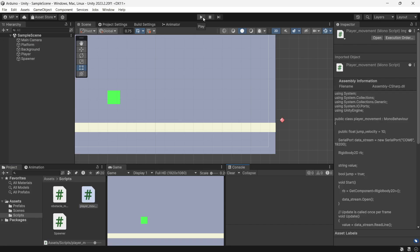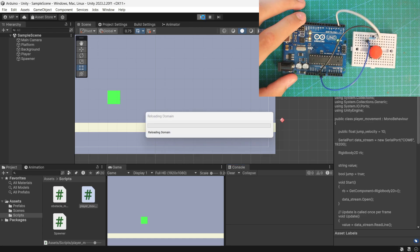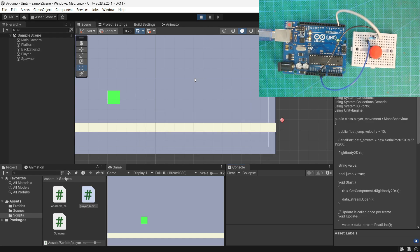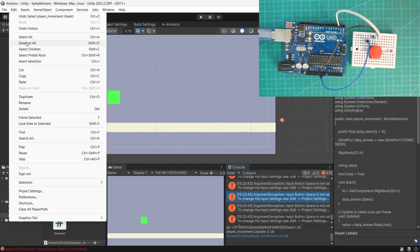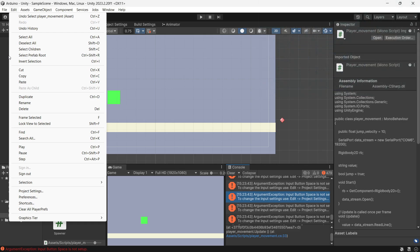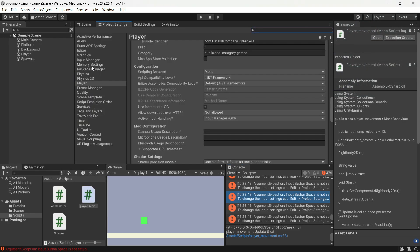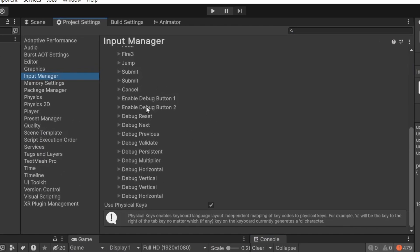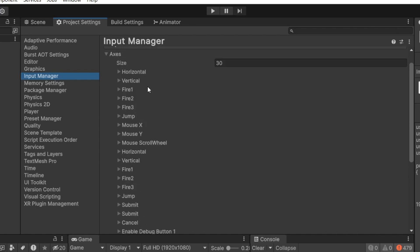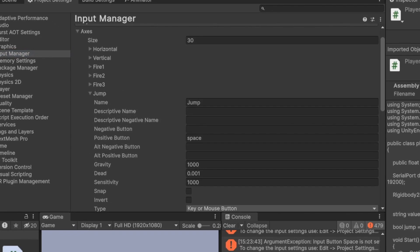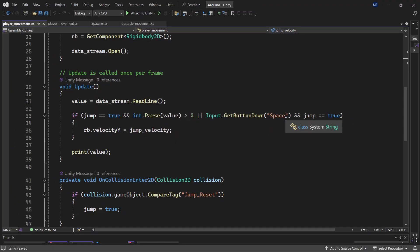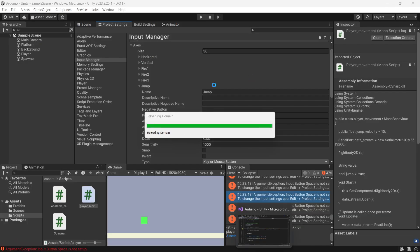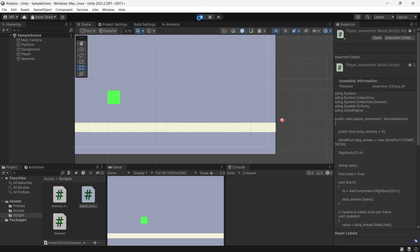Let's try it out. Let's first try with the spacebar. I need to set up the button, that should be in Project Settings and Input Manager. It's right here, jump. So let me just use the jump, let's start it again.